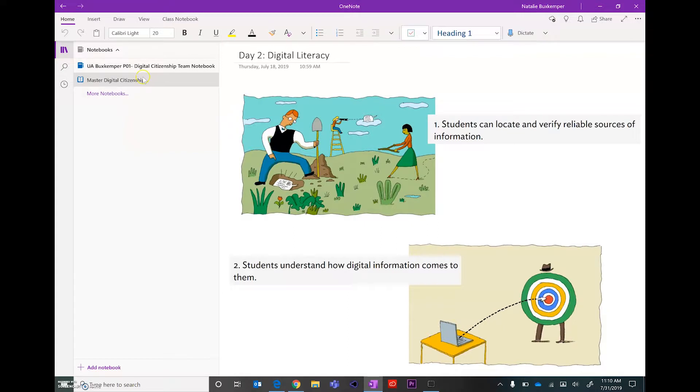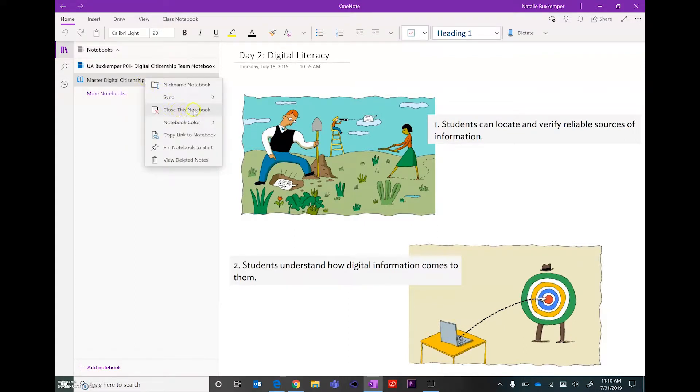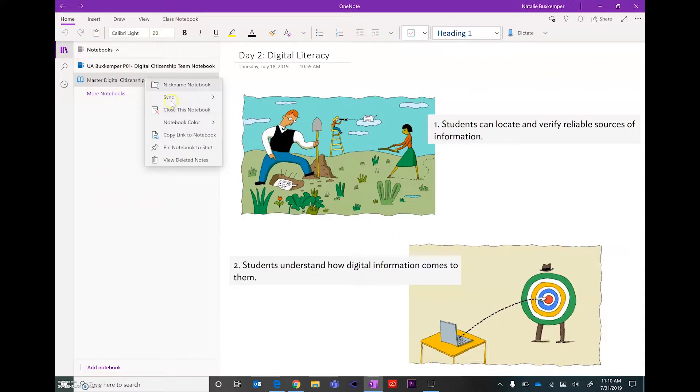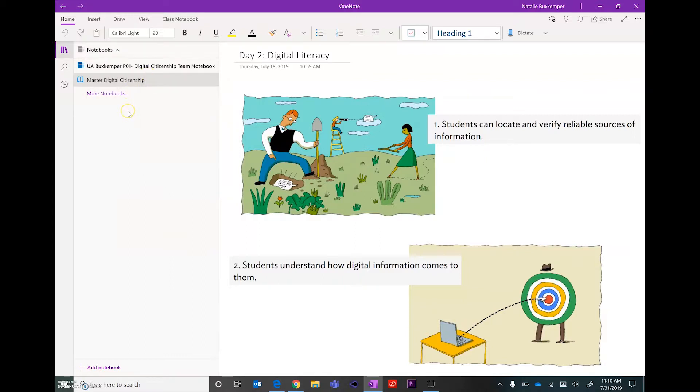To close a notebook, you just go to the name of the notebook and then right click and you'll see close this notebook in the menu. Closing the notebook doesn't actually delete the notebook completely. It just closes it from this window so that you can keep your list more current and organized.